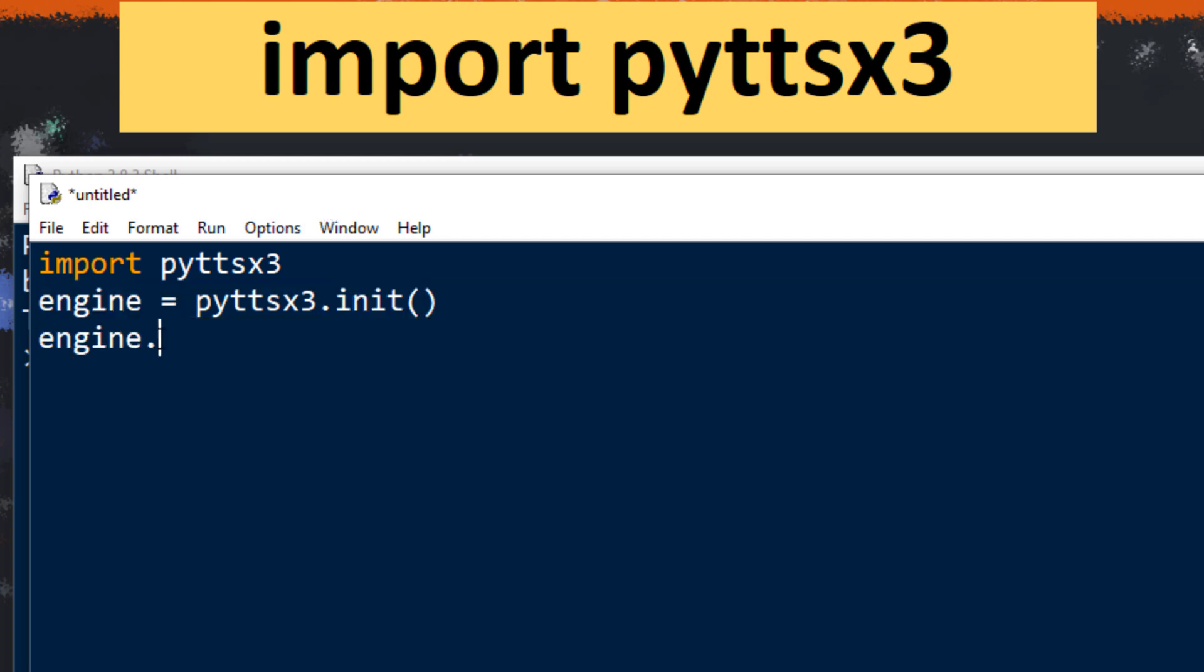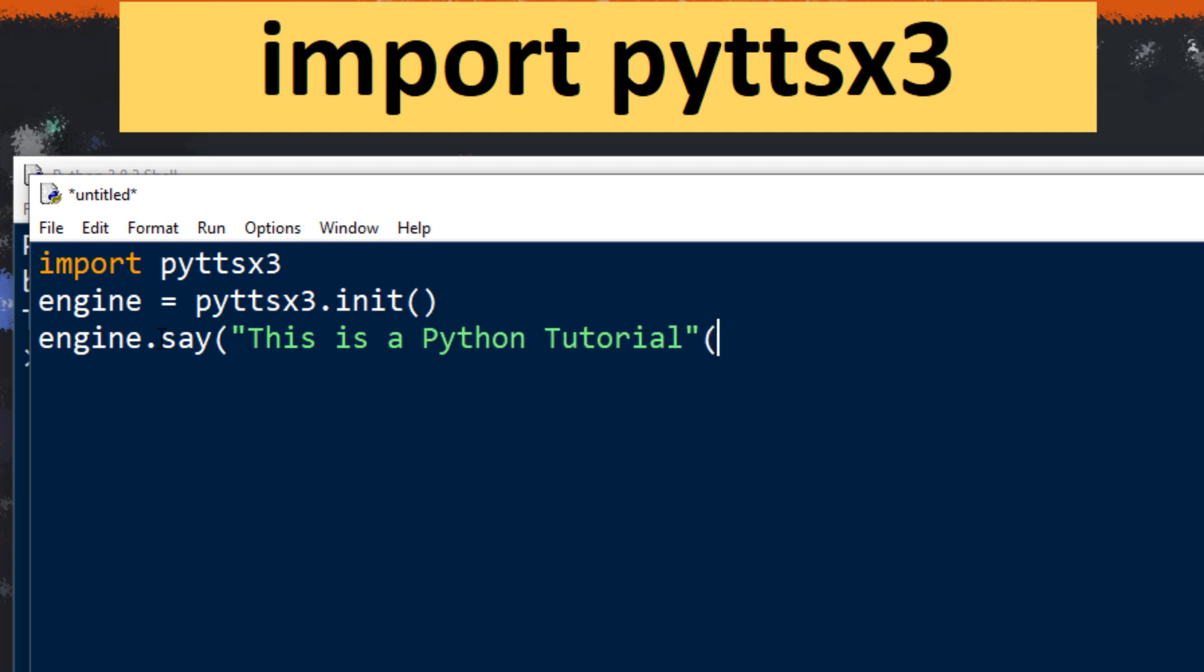And with function say we're gonna convert this text to speech. For example, this is a Python tutorial. This text is gonna be converted to speech. And finally we're going to use function from this module run and wait.